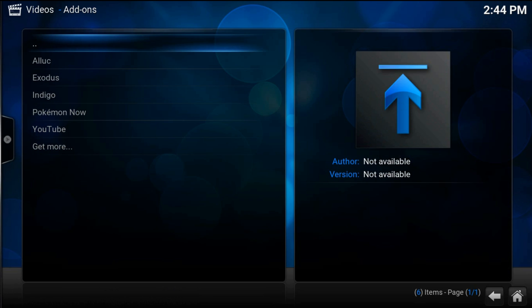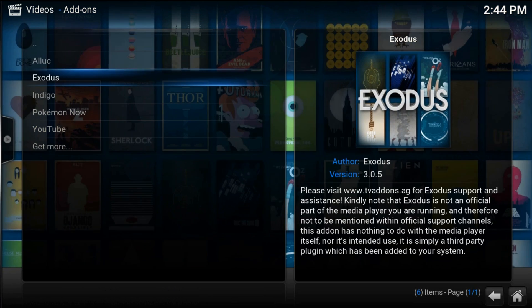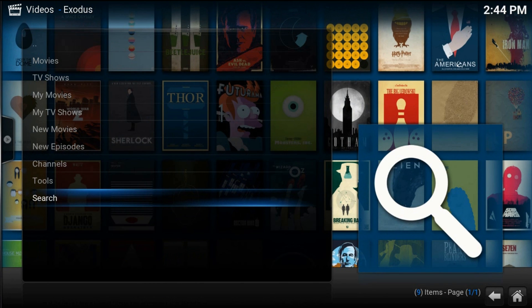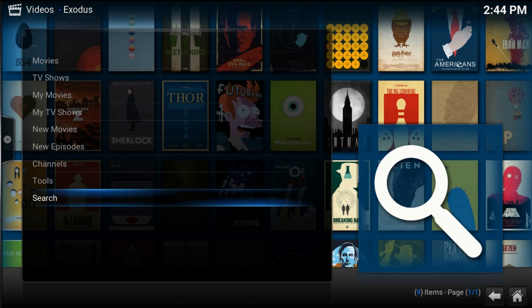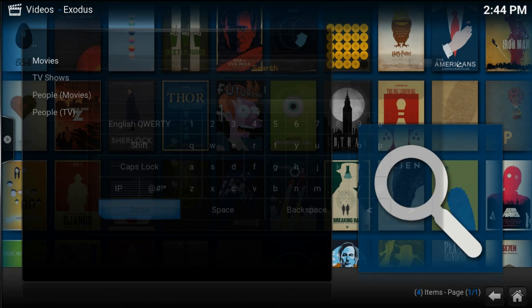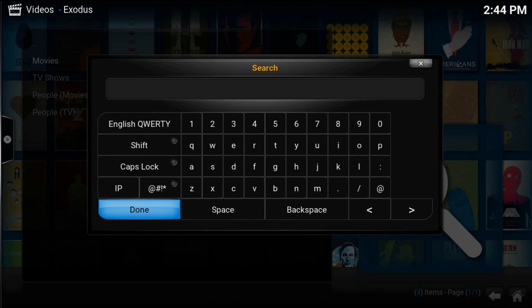So if you have Exodus installed on your Kodi, it's easier for you. If not, I'll show you in one minute how to install Exodus. In Exodus, press on Search, Movies, type Planet Earth, hit Done.